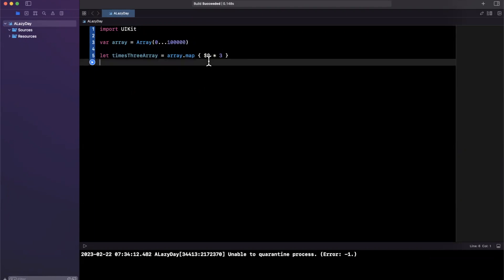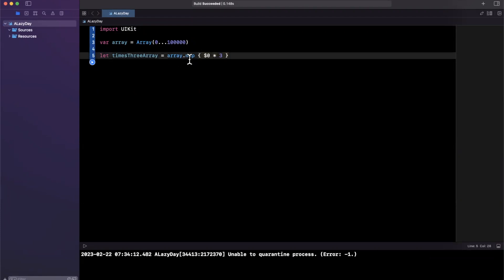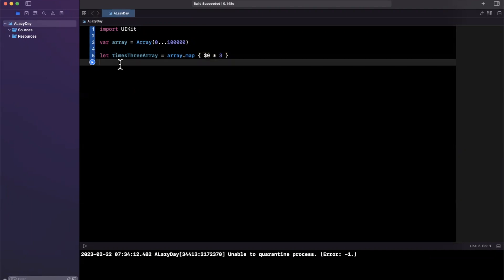And then whenever you access an element from that lazy sequence, it'll just-in-time opportunistically perform that operation for you. So let's actually see that in practice. If I do this,